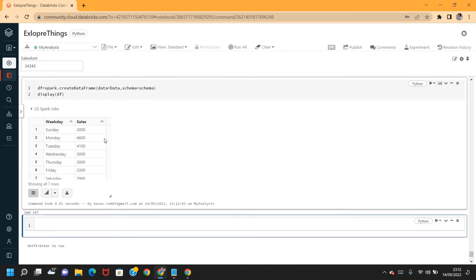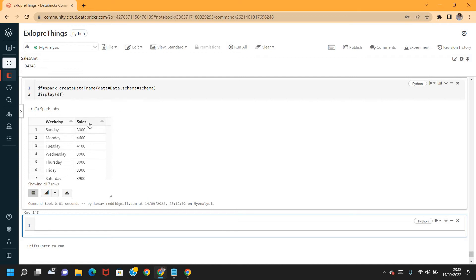If you look at the output, it has the weekday field and sales as another field. Weekday has got Sunday, Monday, Tuesday, all the weekdays, and sales as well.